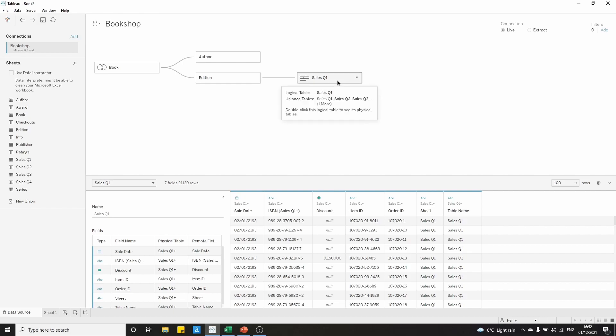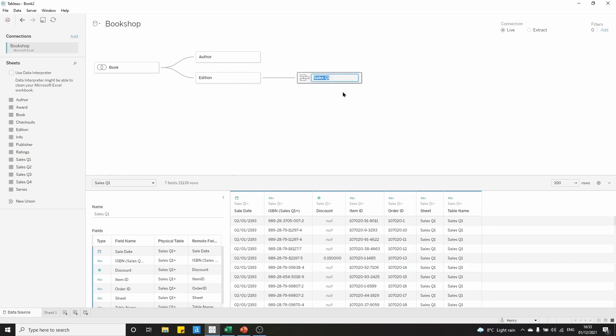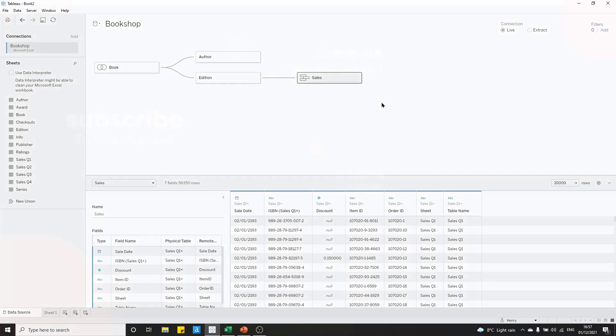This might be a little confusing now because we have sales for all of our quarters, but it's still named sales quarter 1. What we can do is just rename that to sales, press enter, and we have it renamed. That is how you set up a union in Tableau.